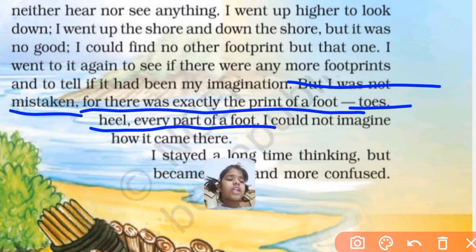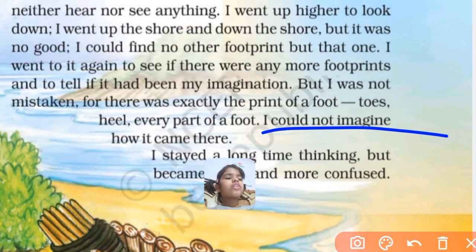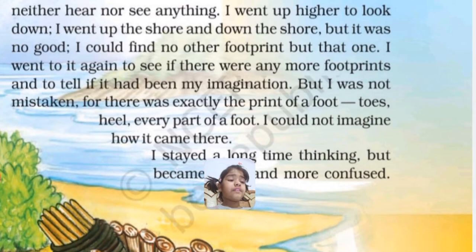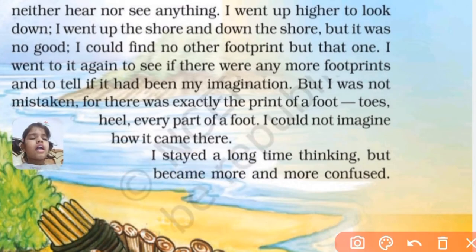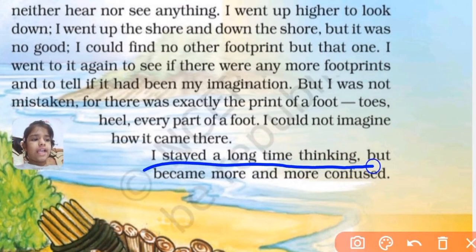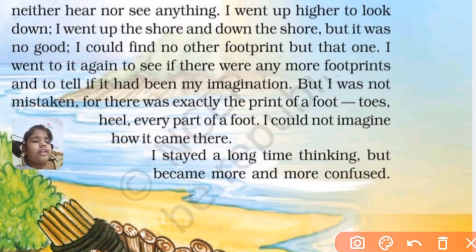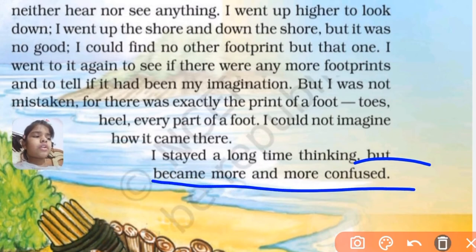I could not imagine how it came there. I stayed a long time thinking, but I became more and more confused.